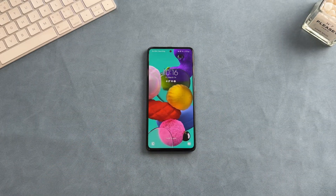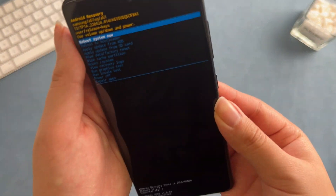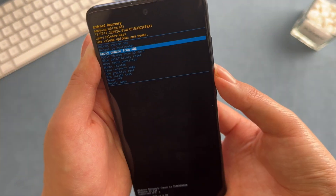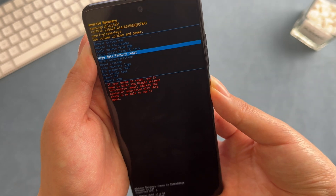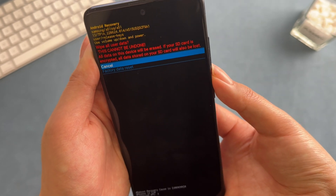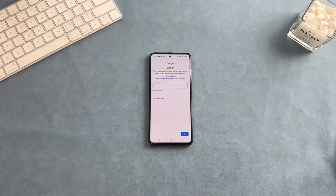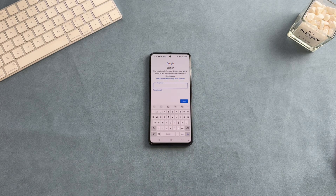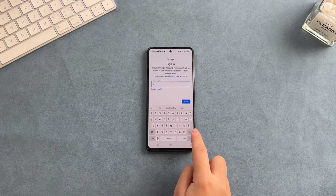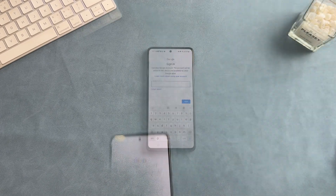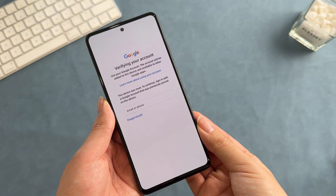Have you ever encountered this situation? After factory resetting your Samsung A15, you can't enter the system because you don't remember your Google account password. Samsung's FRP lock protects the phone data, but if you forget your account information, you will be stuck on the Google verification screen.